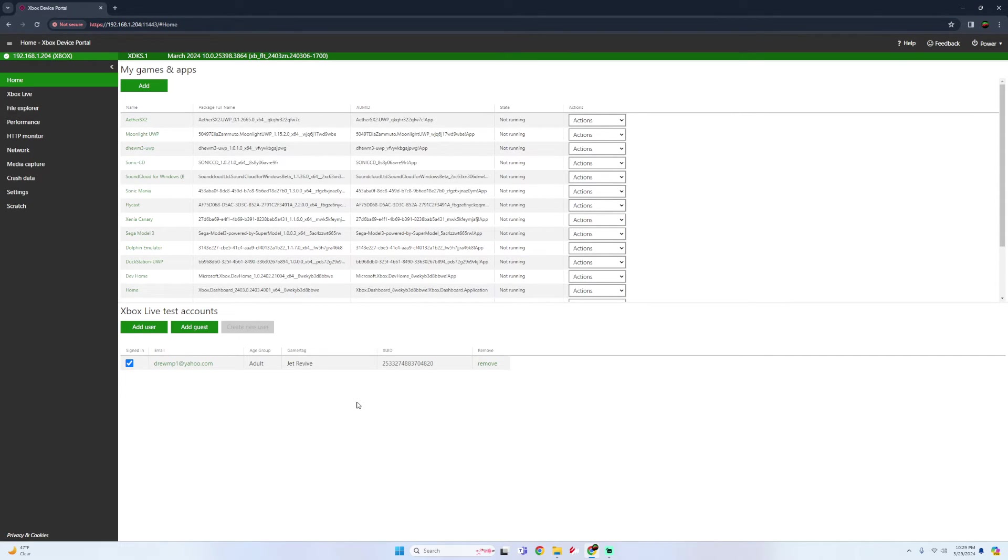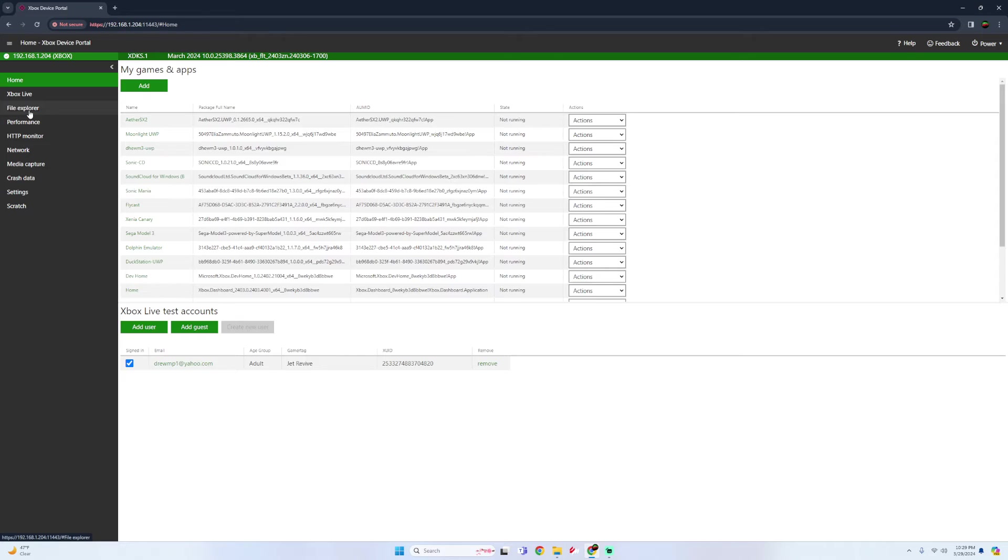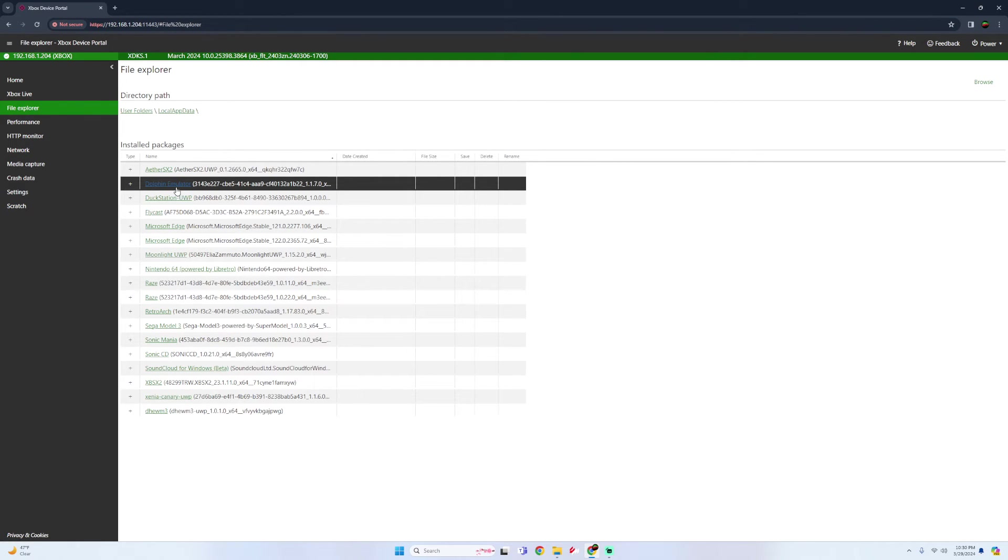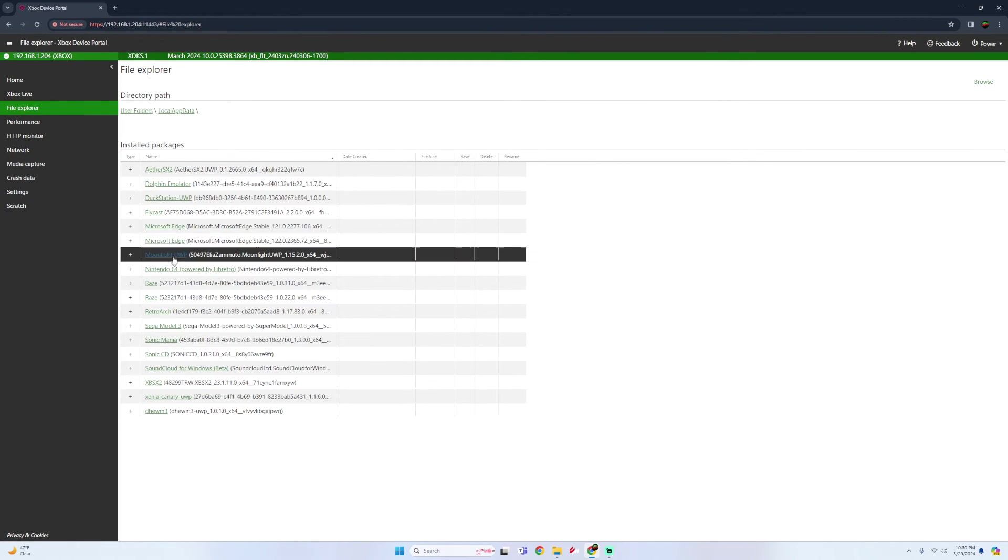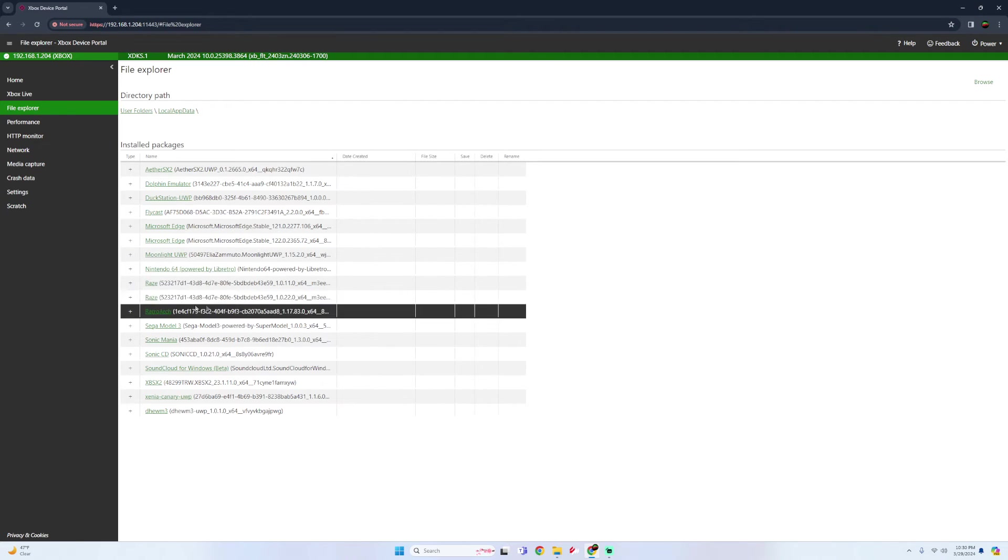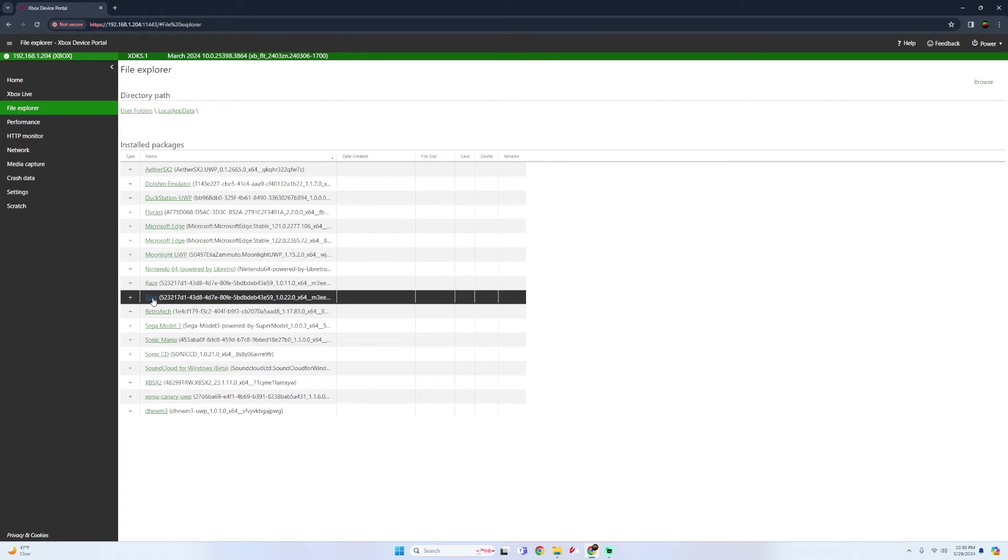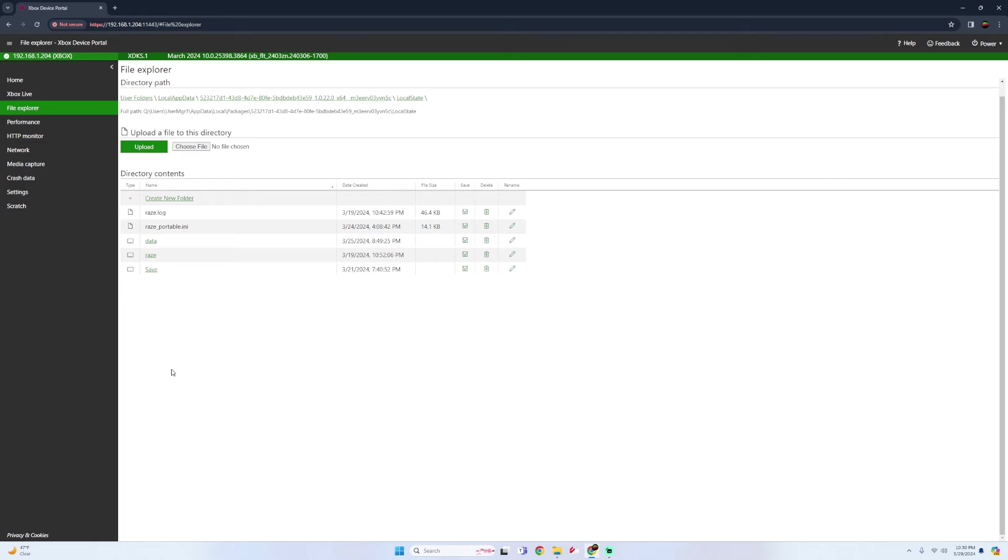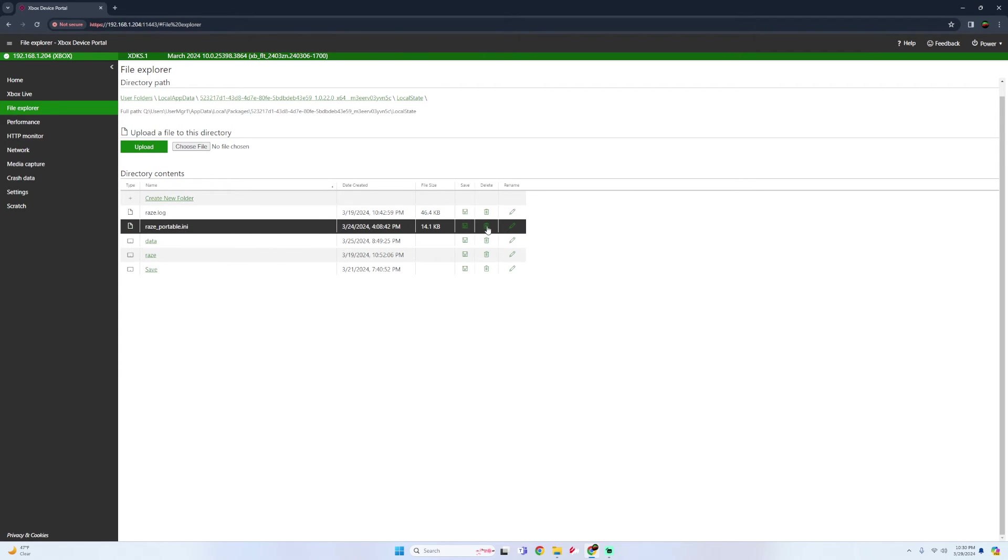All right, so once that's done, last thing we got to do is on this left side go to the file explorer. Go into the local app data. Look for RAZE. Click on it. Go into the local state. And then now you see this RAZE portable.ini file. What we're going to do is delete this one.